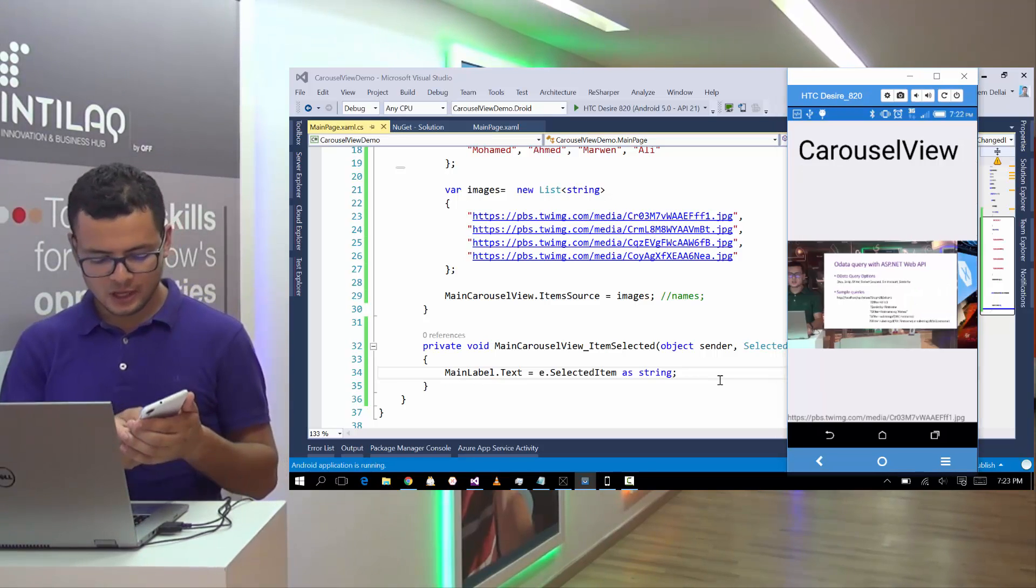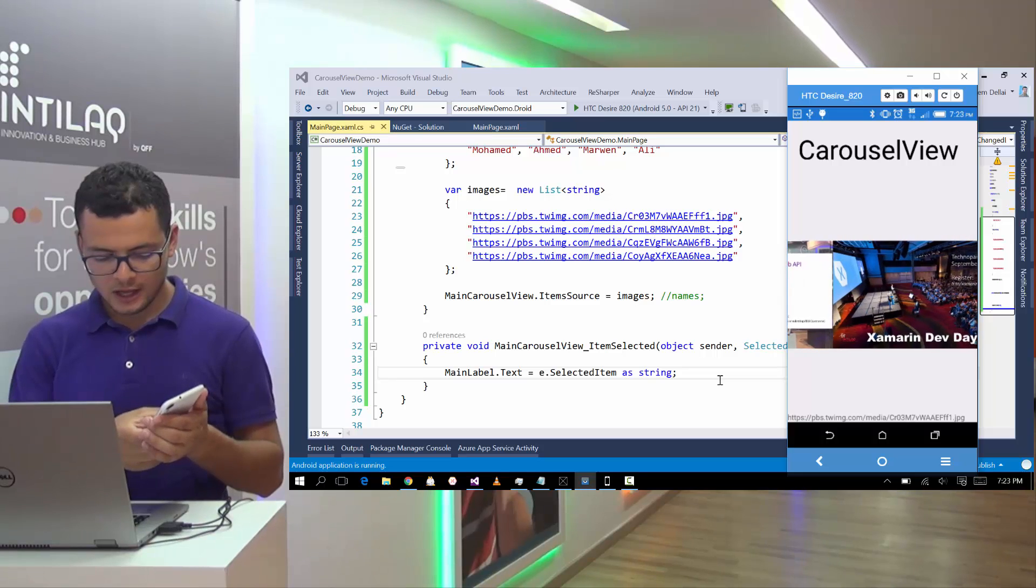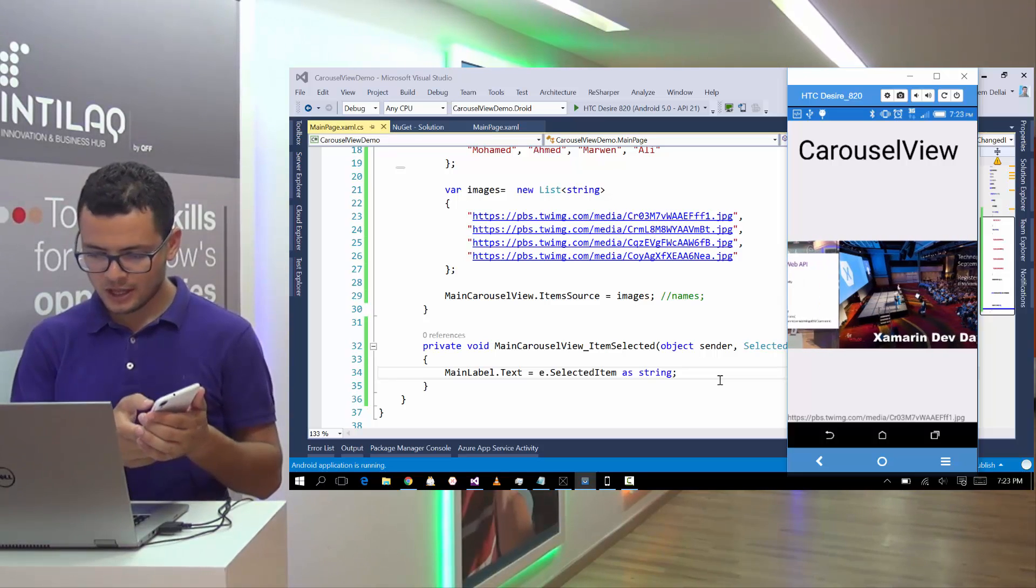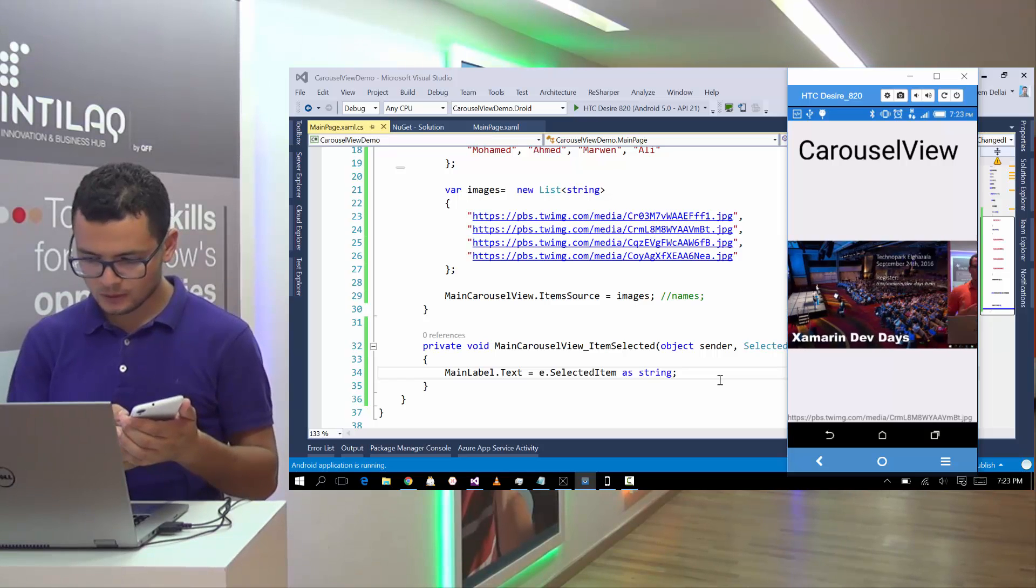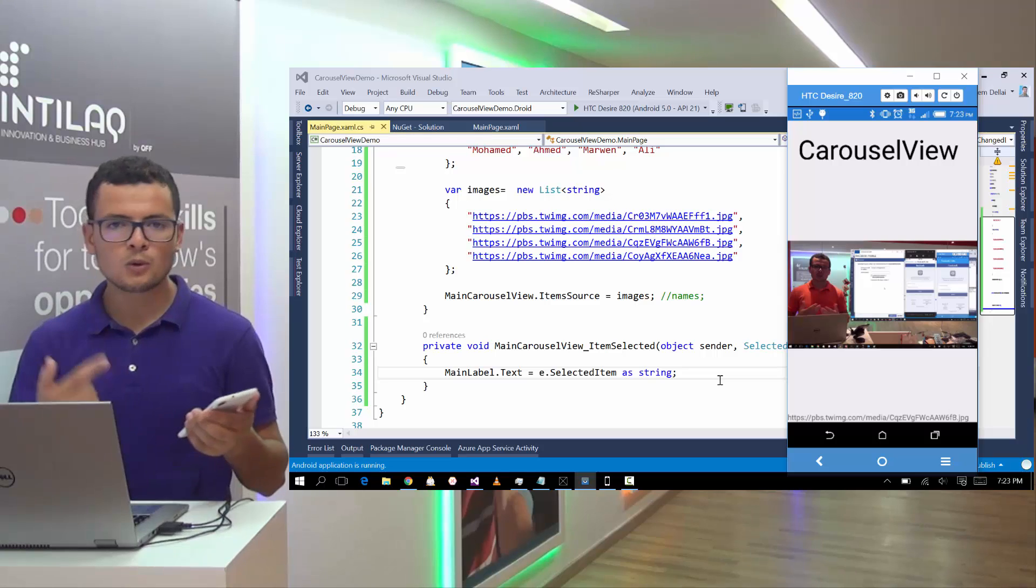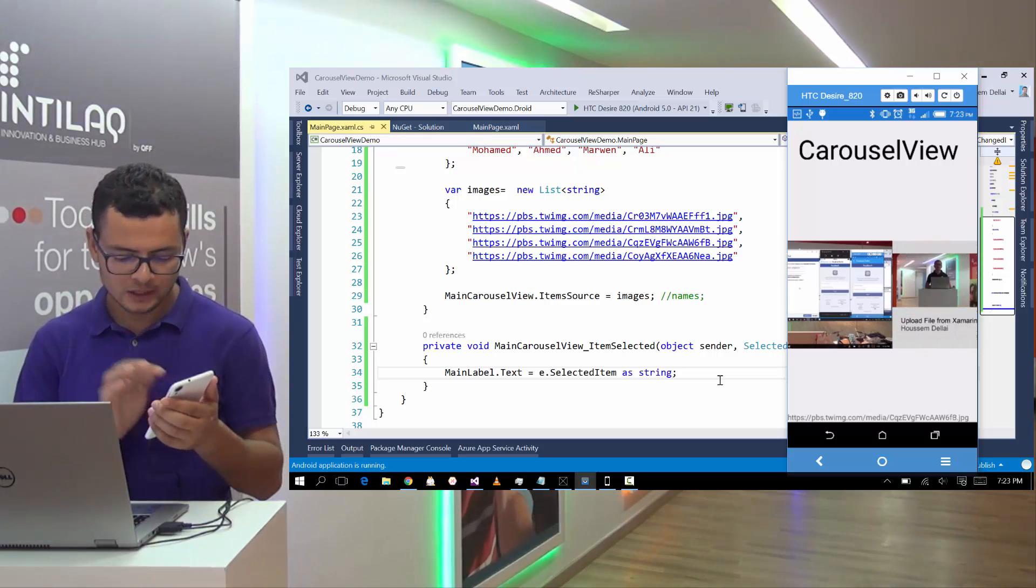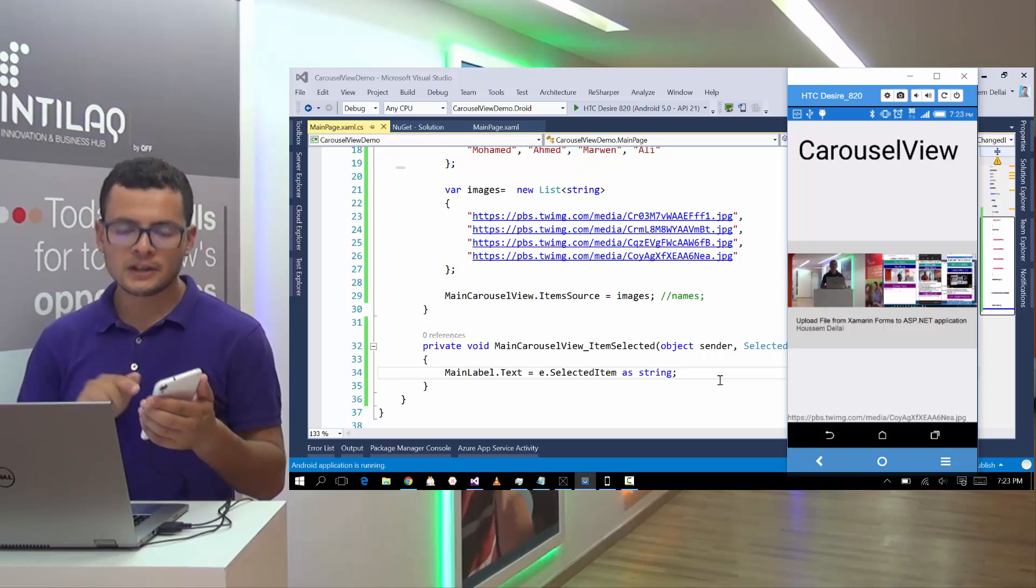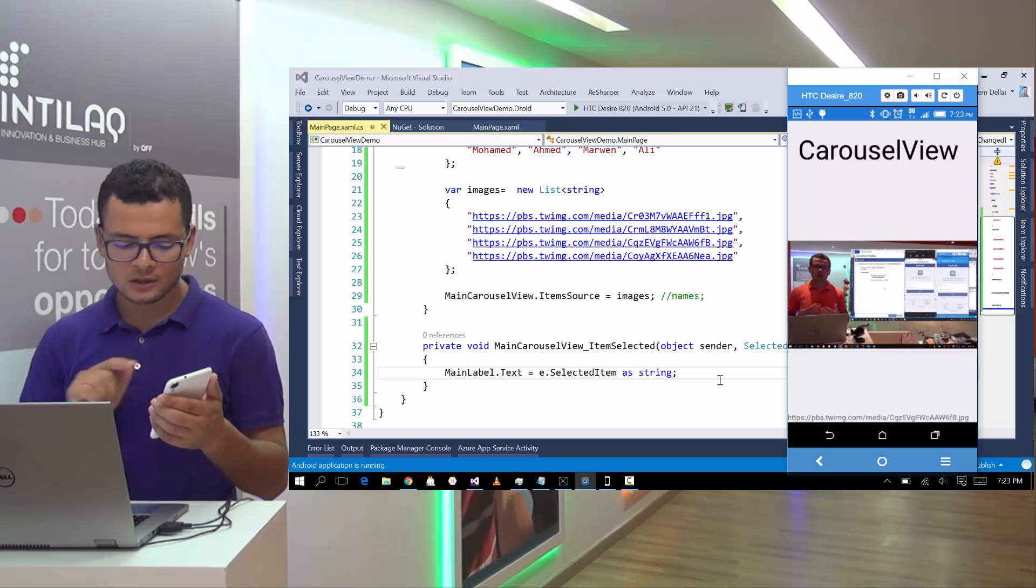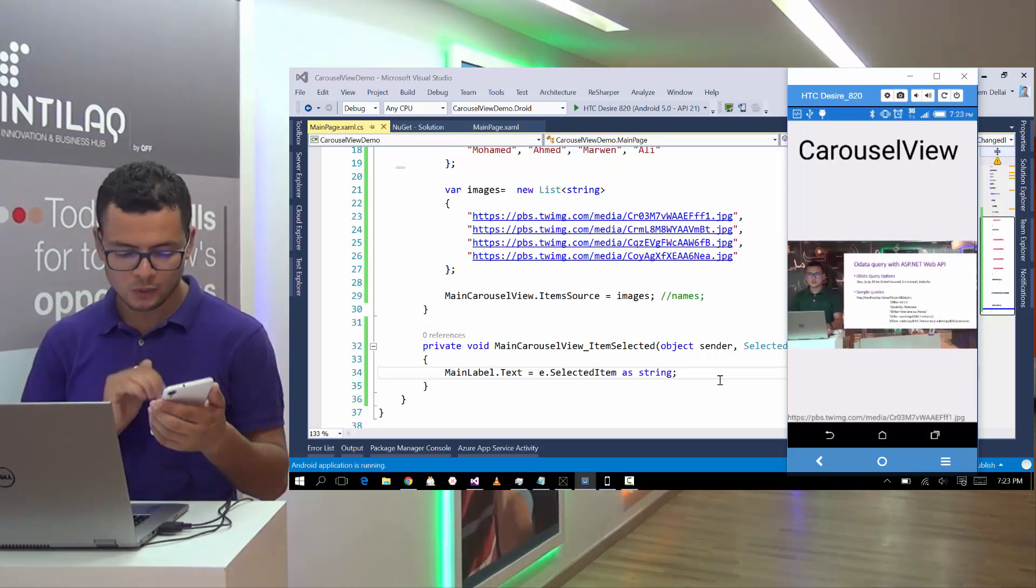So now each time I flip to another item in the carousel view, you see here that the label is updated to show the source of that image. So this event is fired in each time I'm changing the view of the carousel view.